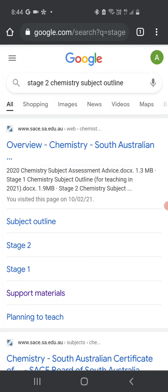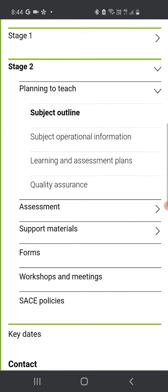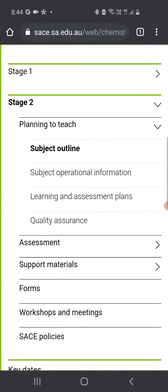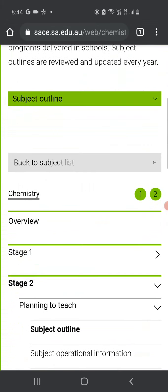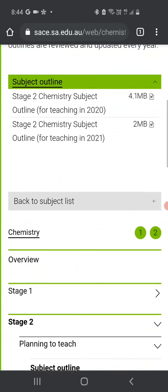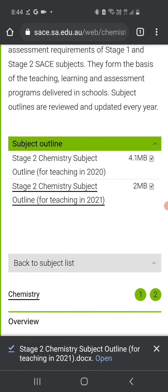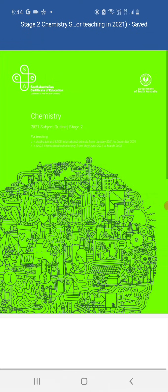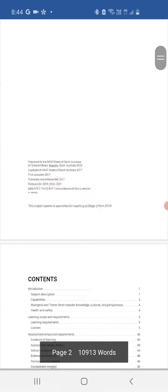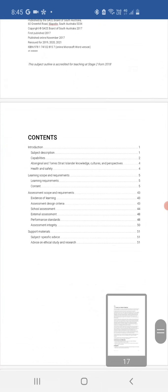Search for the chem subject outline, go to the site, find the outline — the 2021 version. Open it.